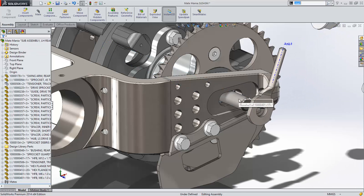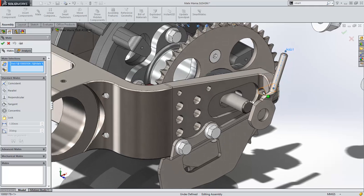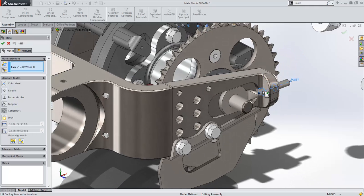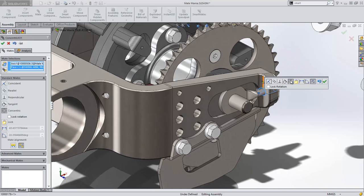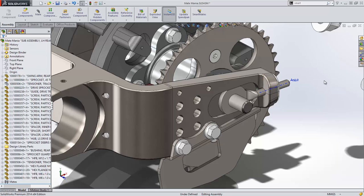When mating an axis to a cylinder, the mate type is now automatically defaulted to a cylindrical as opposed to a coincident mate, as in 2013. Much more logical.